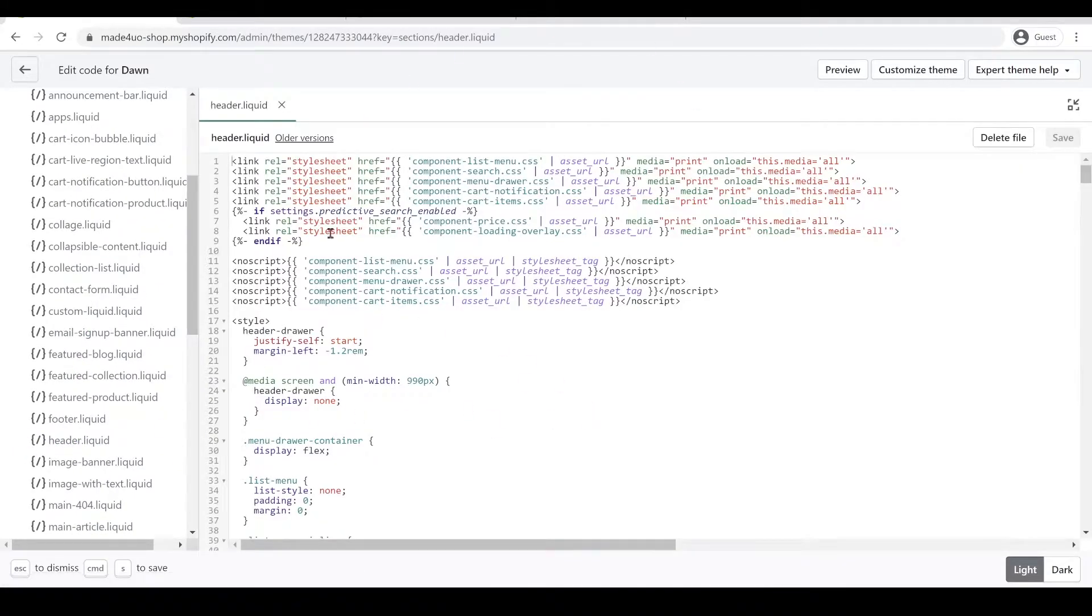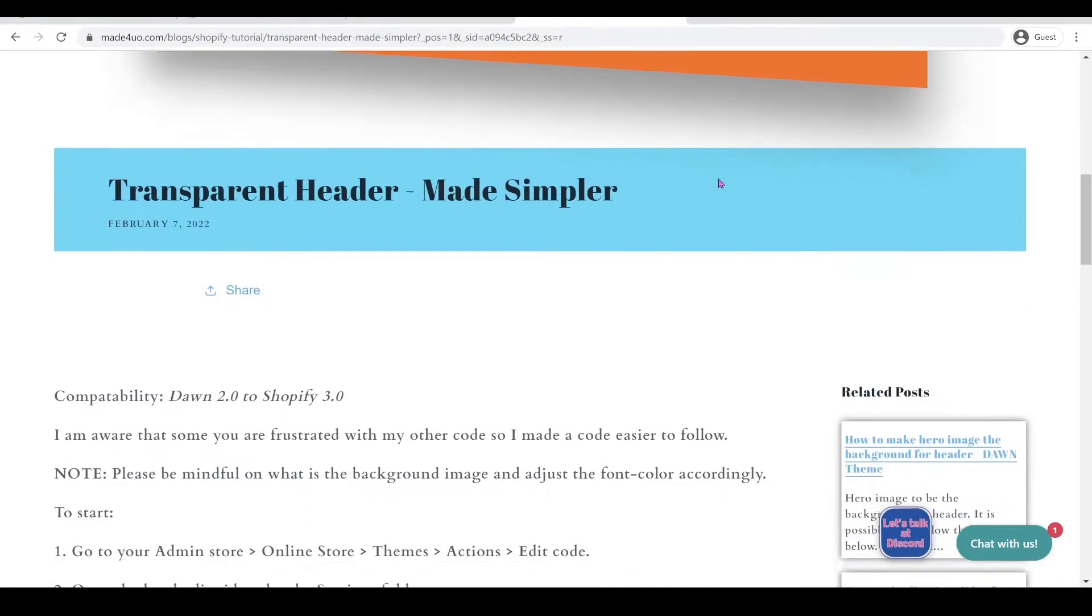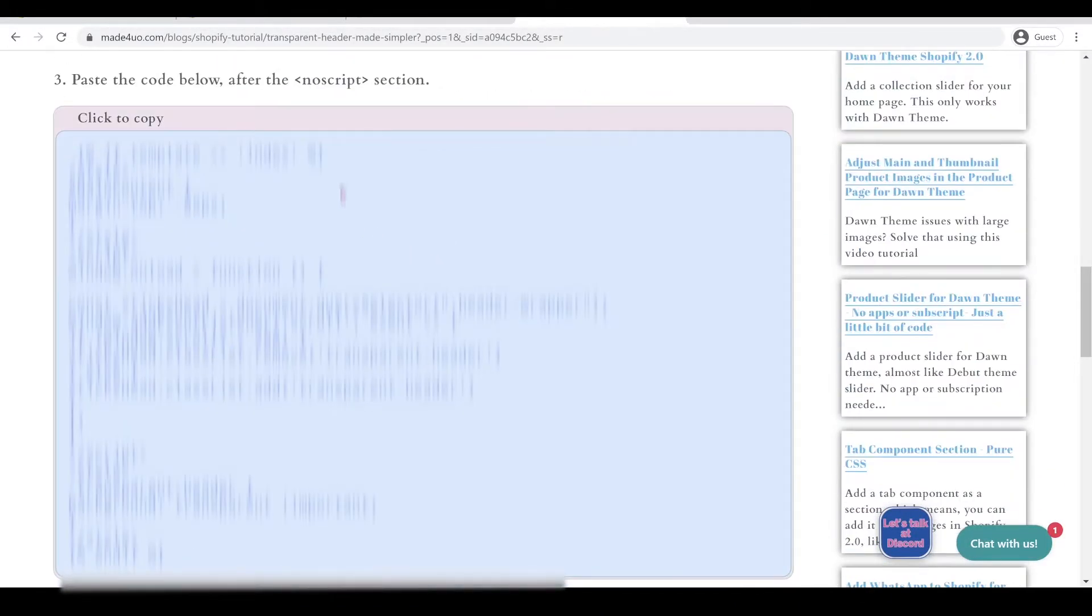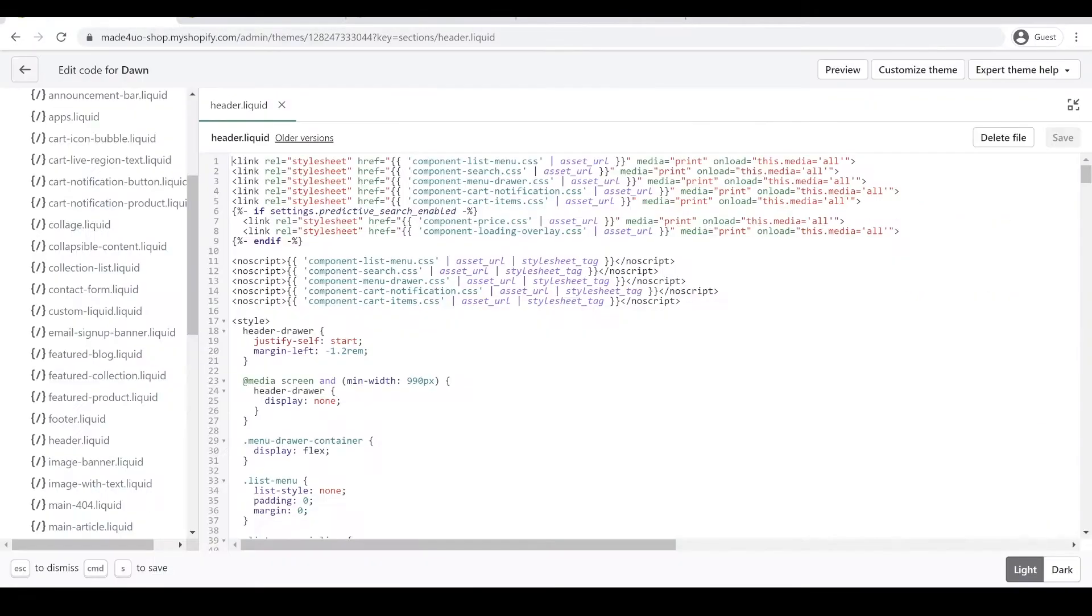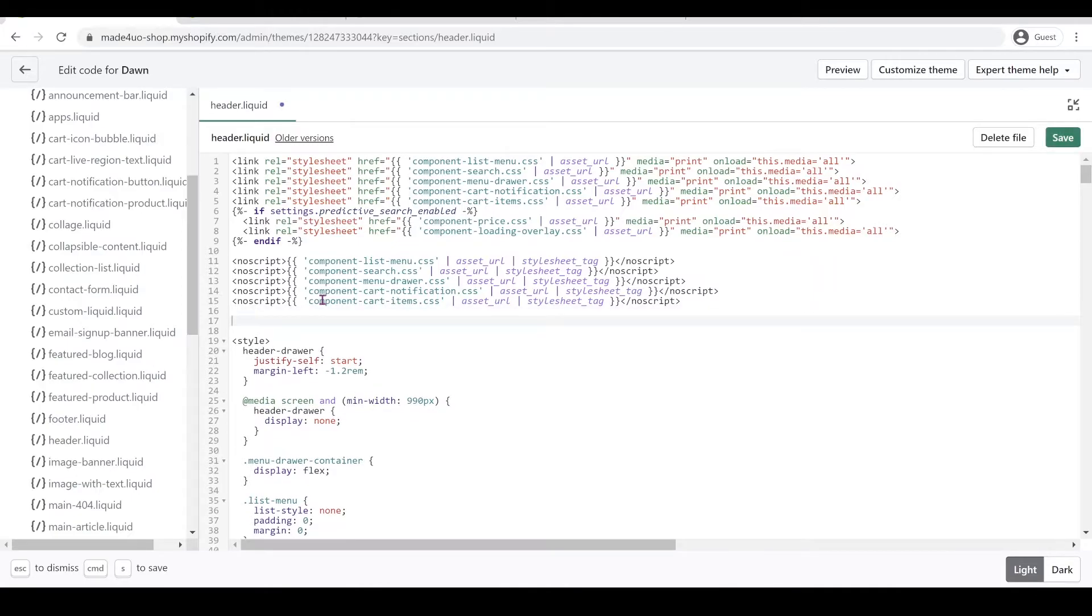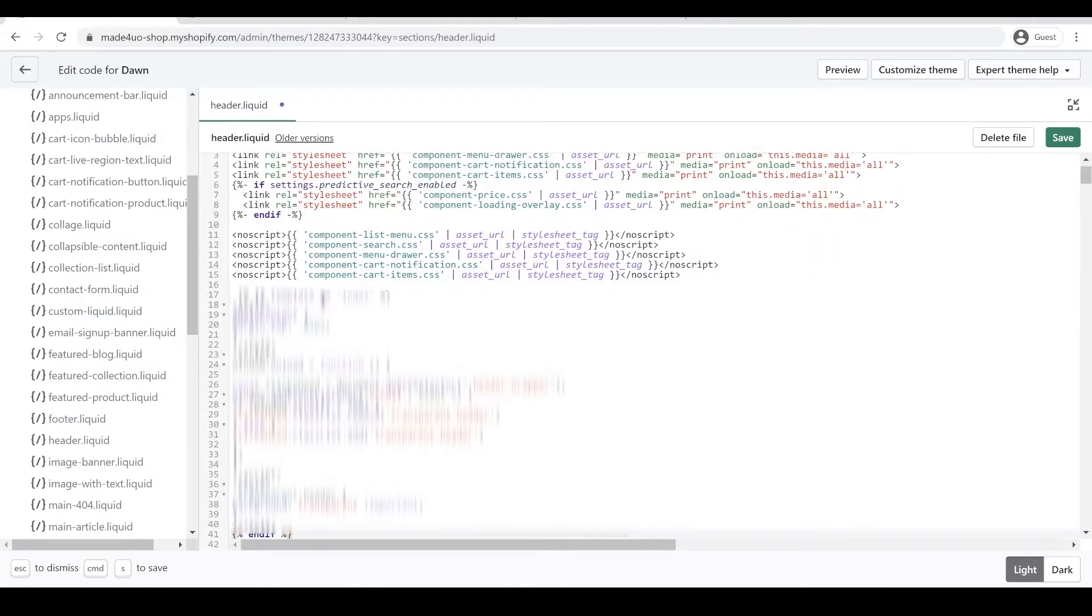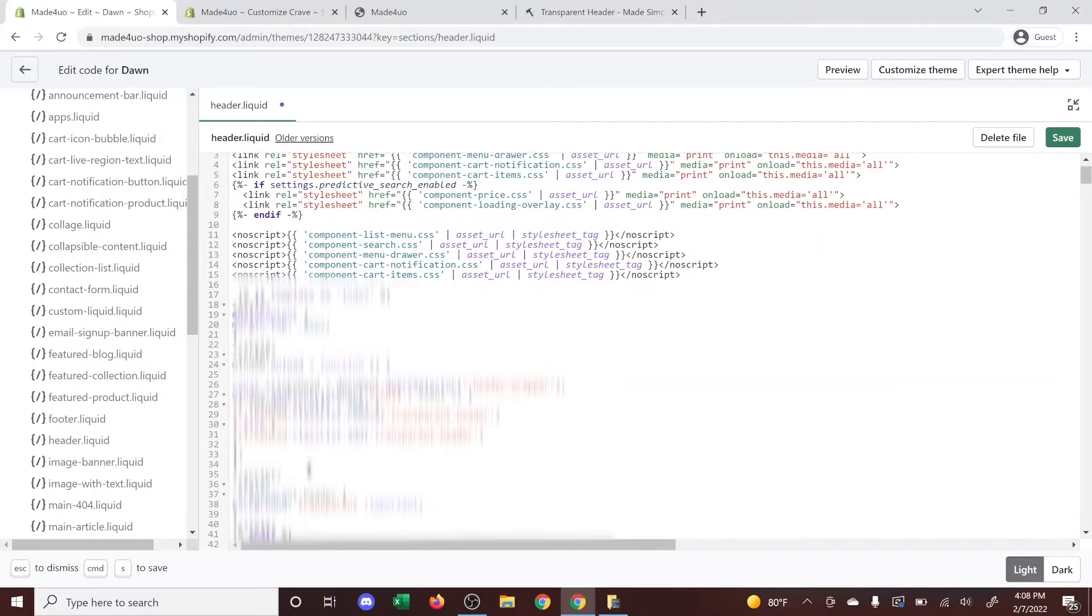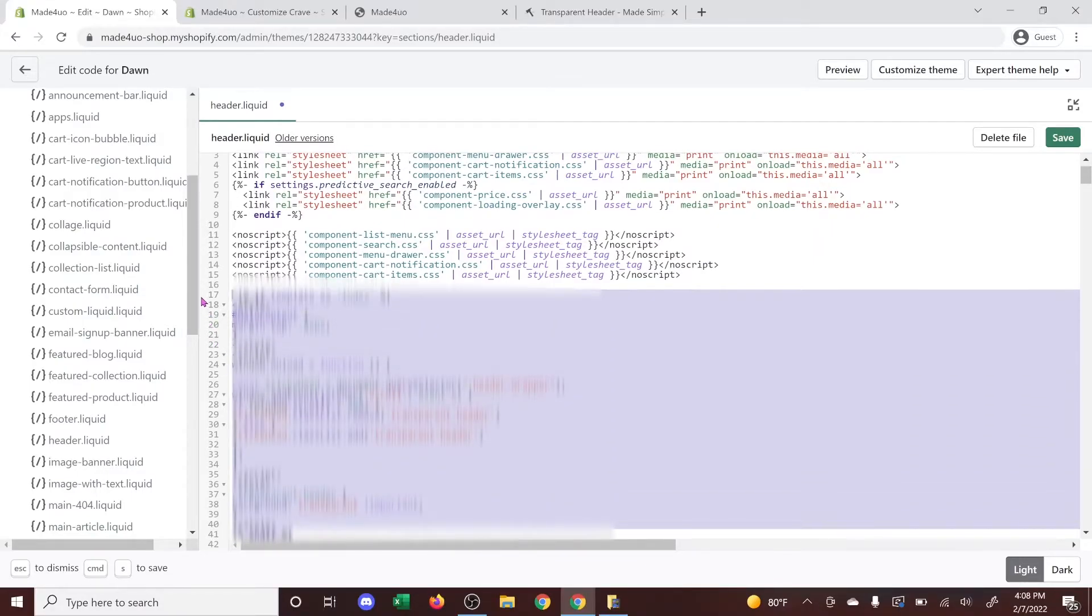In here we have to paste our code. Let's go to our website. We're just going to click to copy this code and go back to our code editor and paste it in between the noscript and style. Control V to paste, we're just going to format this one.